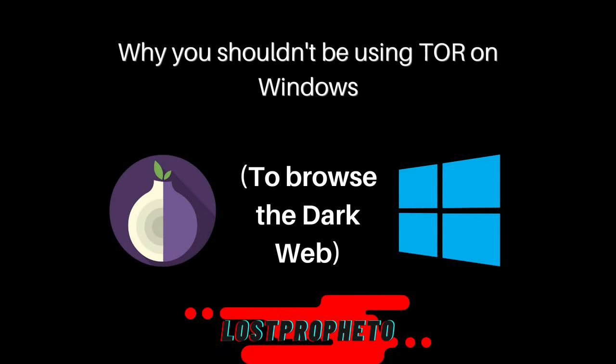Hello! My name is Lost Prophet, and today I'm going to be telling you why you shouldn't use Tor on Windows if you plan on surfing the deep web.